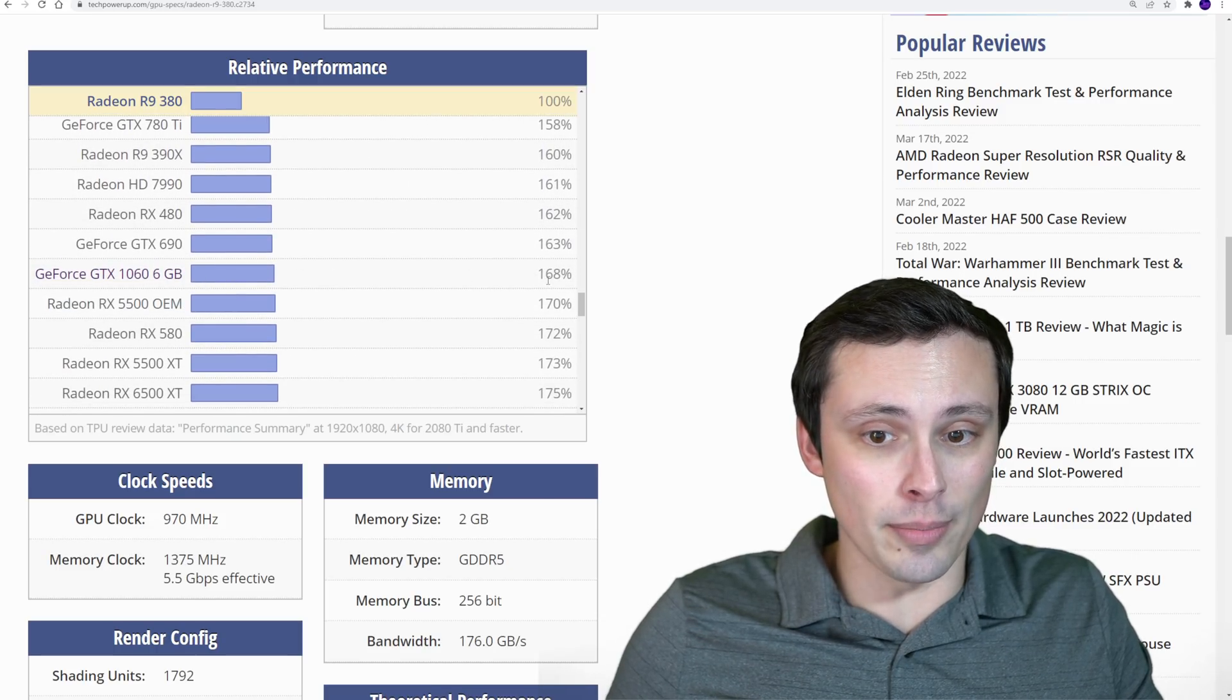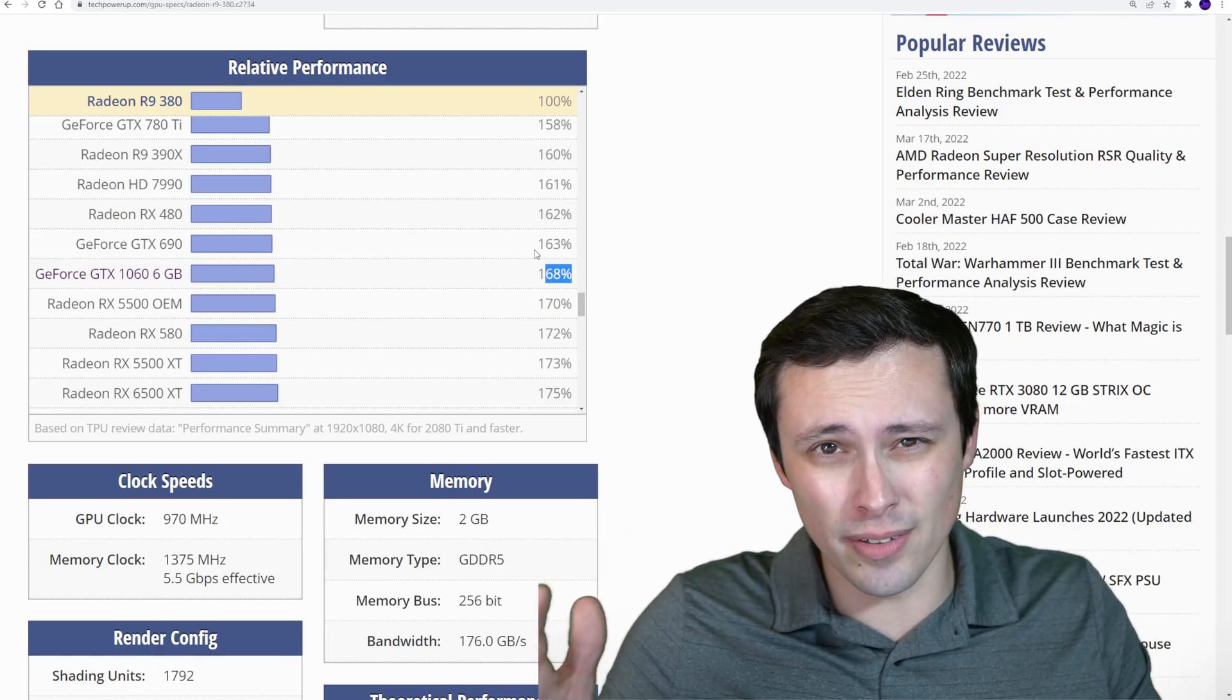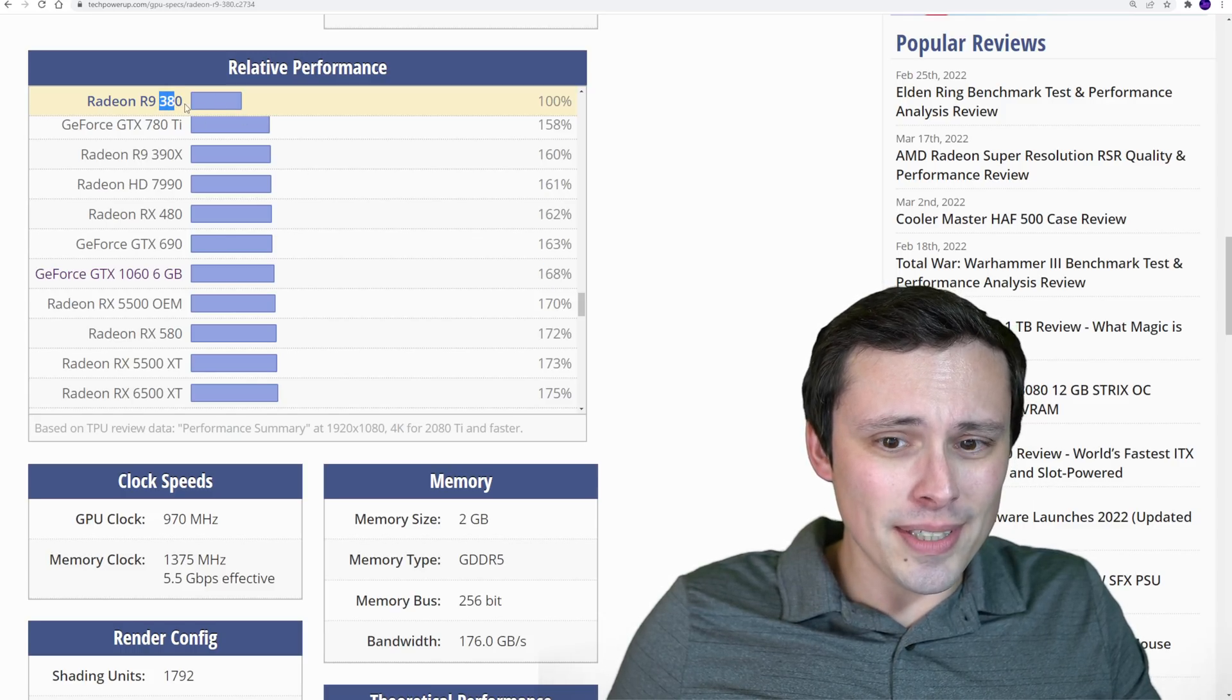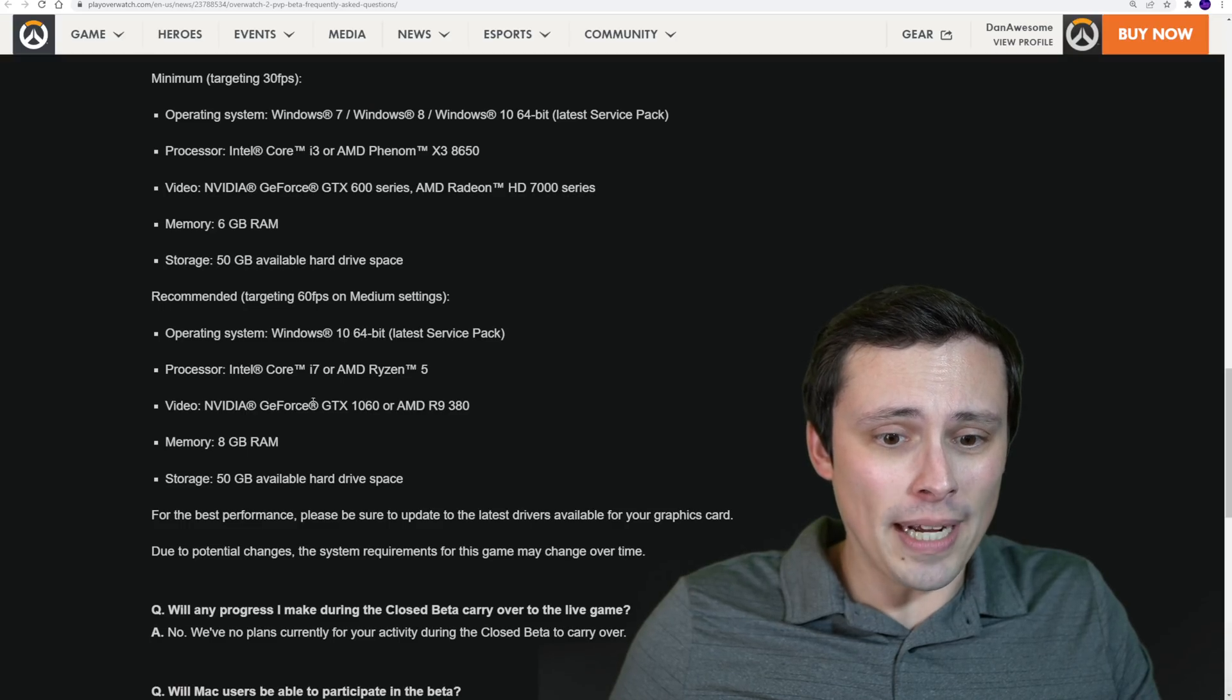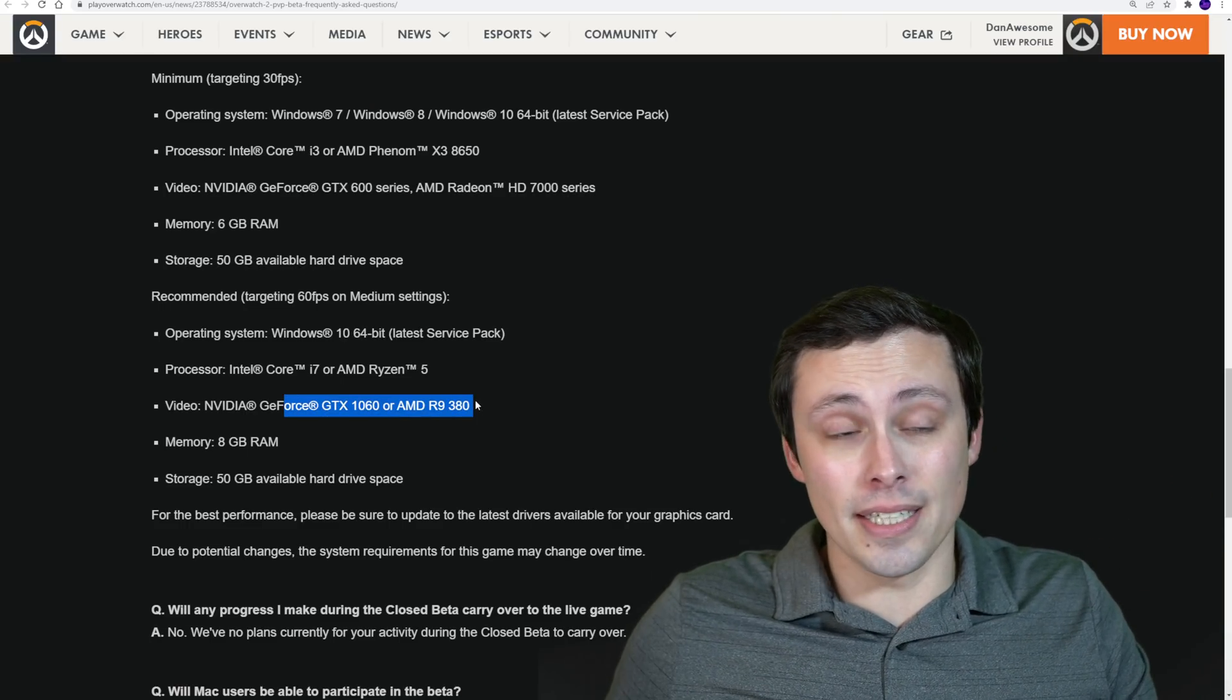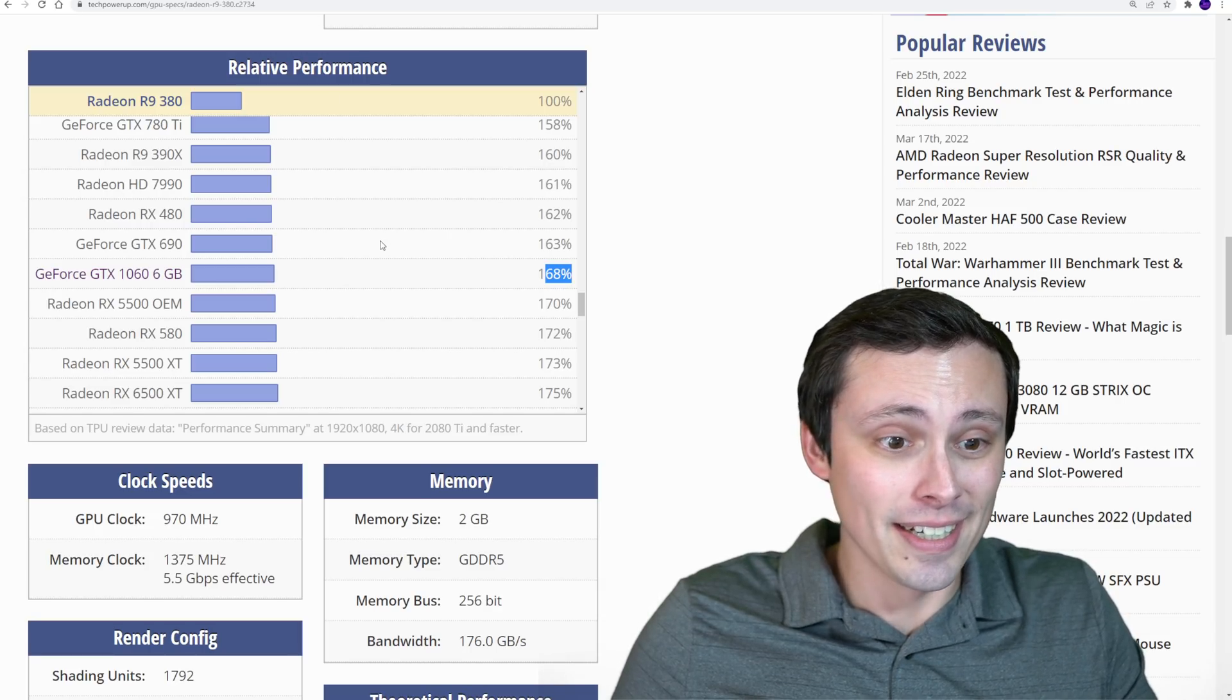But here's the interesting thing as we scroll up here. Here's the 1066 gigabyte. Now granted the 6 gigabyte version is about 10% more powerful than the 3 gigabyte version plus the VRAM issue. But this is what I'm saying is weird to me. The R9 380 and the 1066 gigabyte. The 1066 gigabyte being 68% more powerful. This is kind of strange for them to have put these at the same tier. So I'm just gonna throw that out there as a big question mark on why they did that.